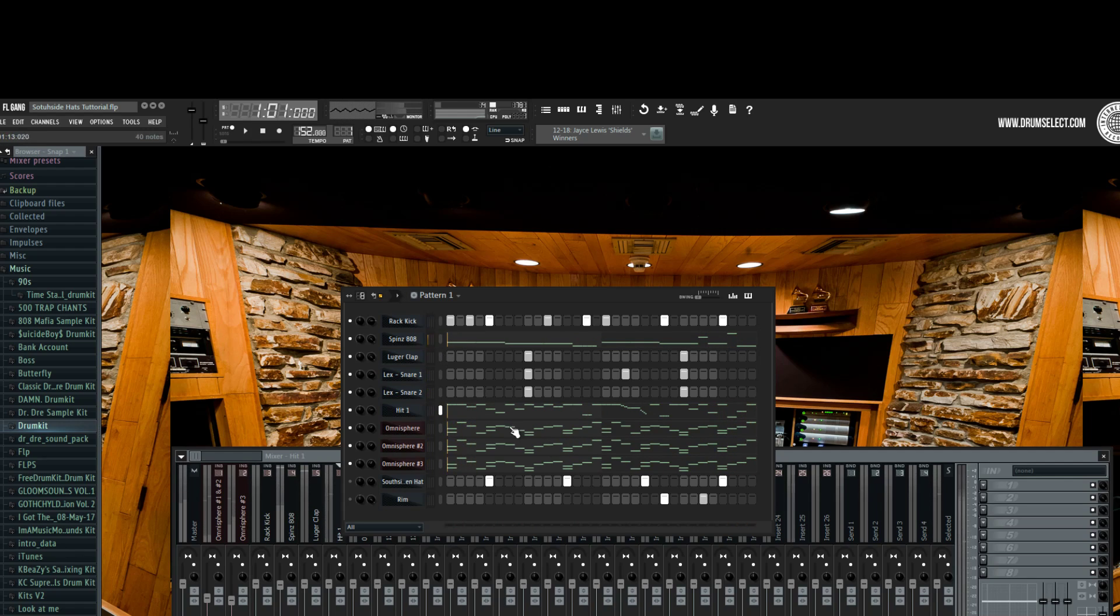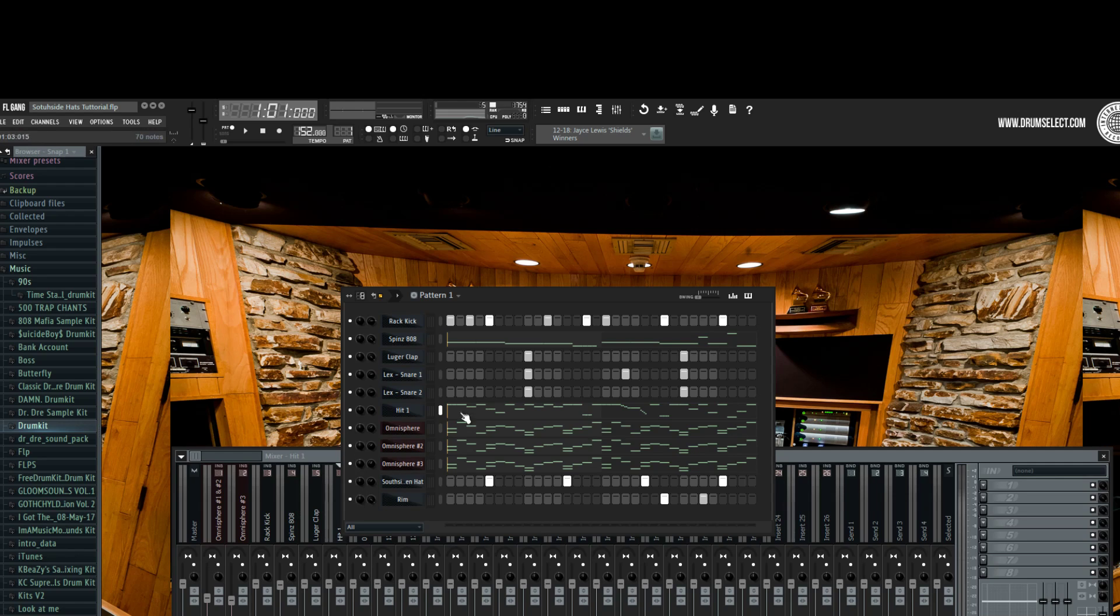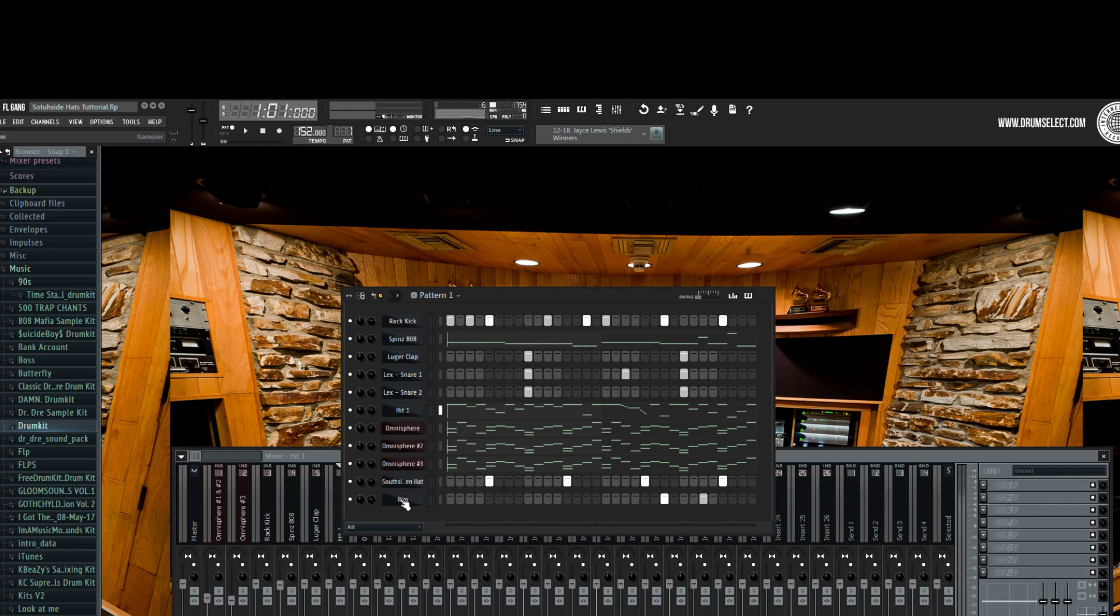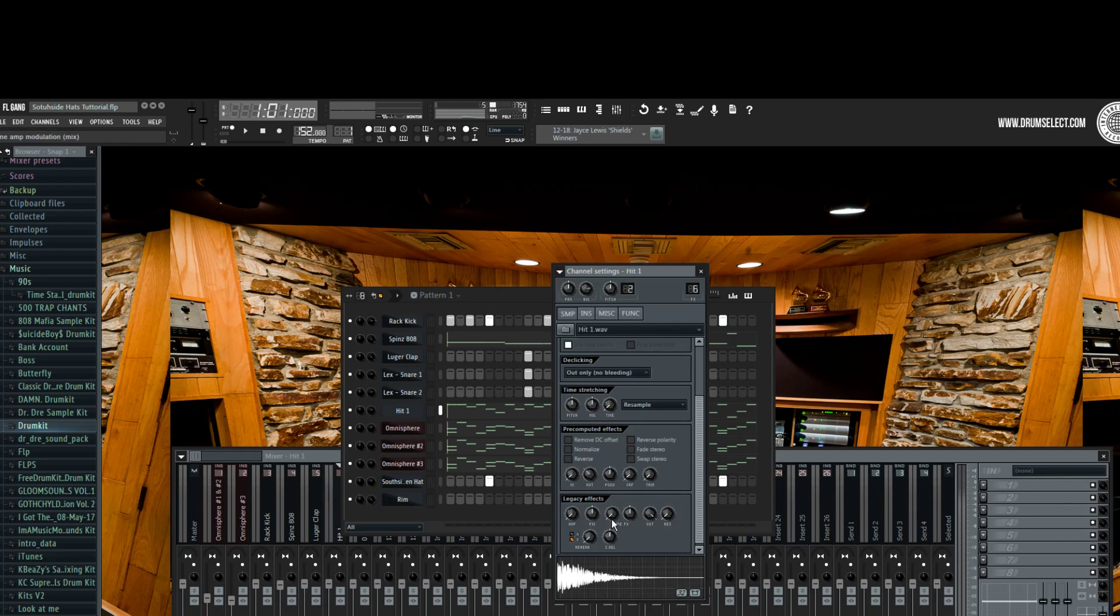This is the end of the tutorial. Like I said, you just gotta be creative with the hi-hats.